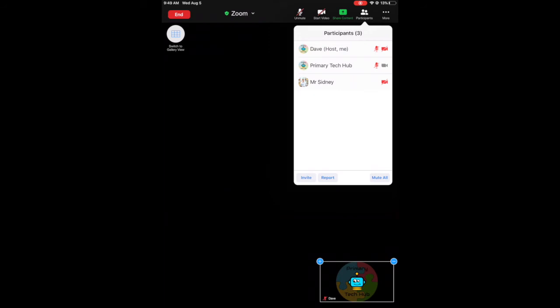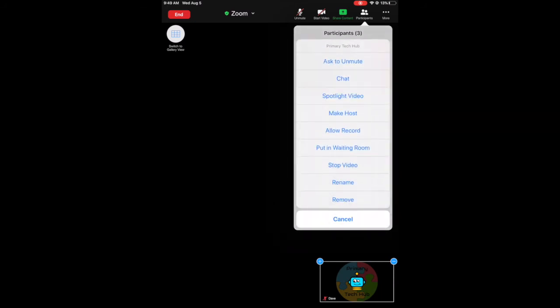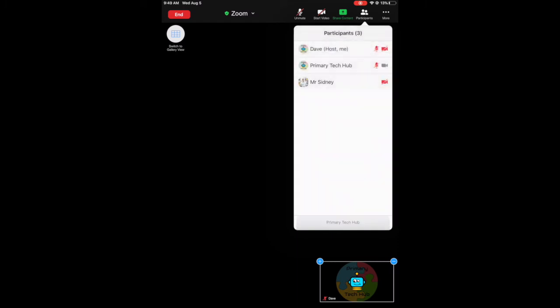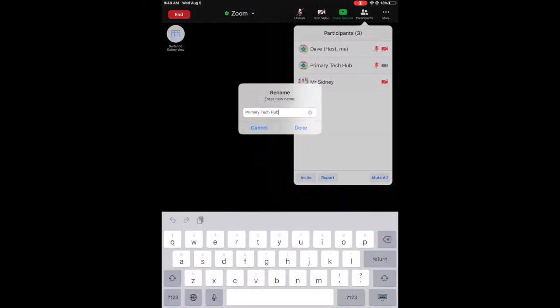And I can see I've been renamed Dave and I'm the host now, because my iPad is the host. And if I hold my participant down, I should get these options. I just need to press, or tap and hold, and it'll give me all the options, the same as we saw on the More, and I'll have the option to rename...